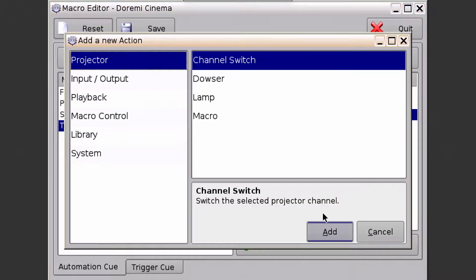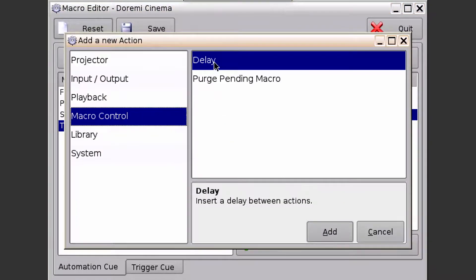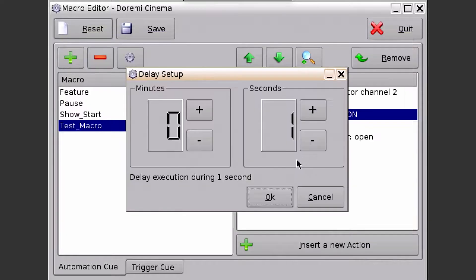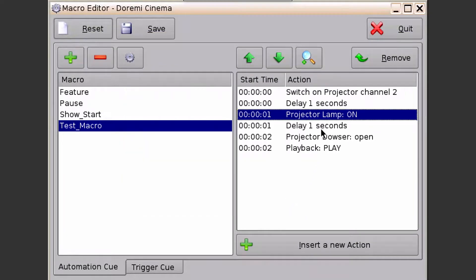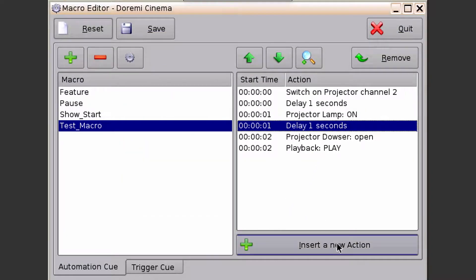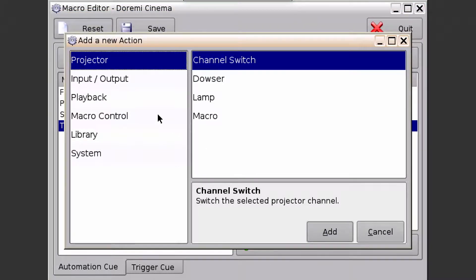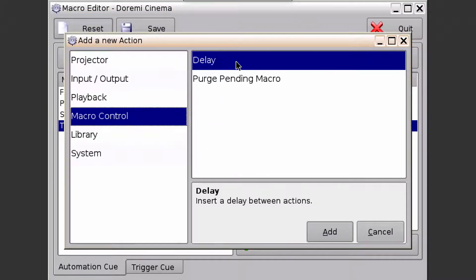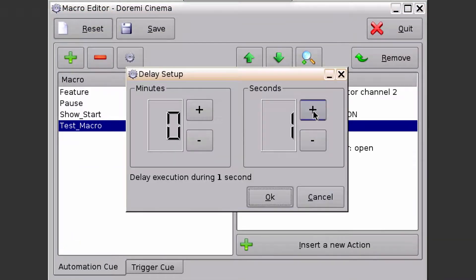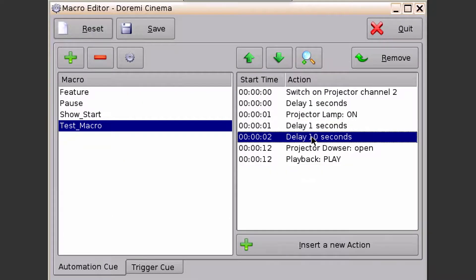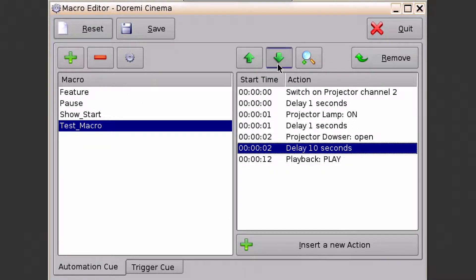Insert another new action — select Macro Control, Delay, and add another one-second delay. Then insert another action, and this time I'm going to add a ten-second delay just to give the lamp enough time to strike.